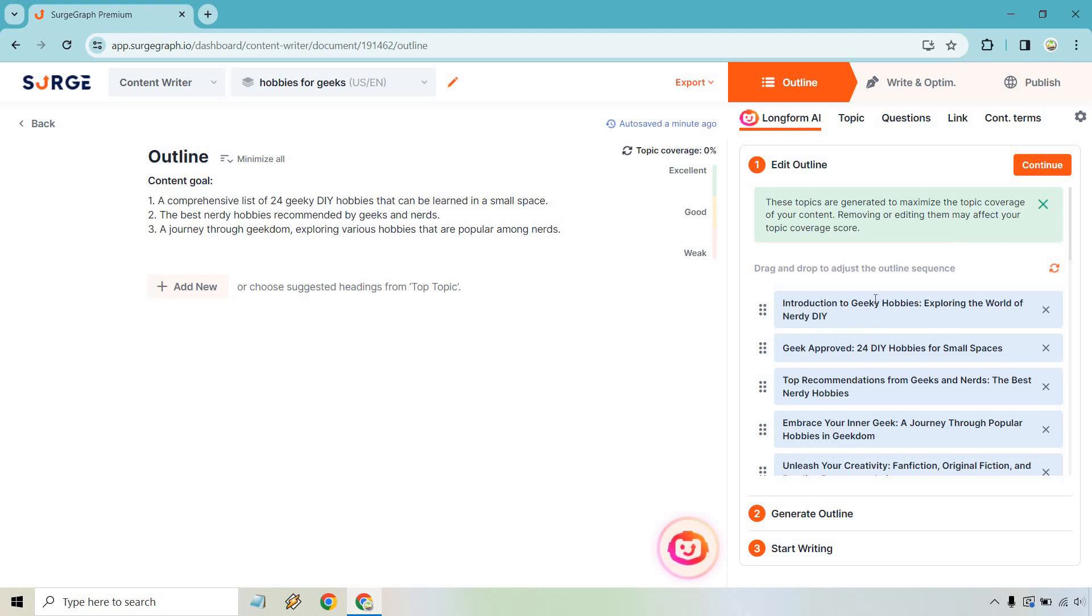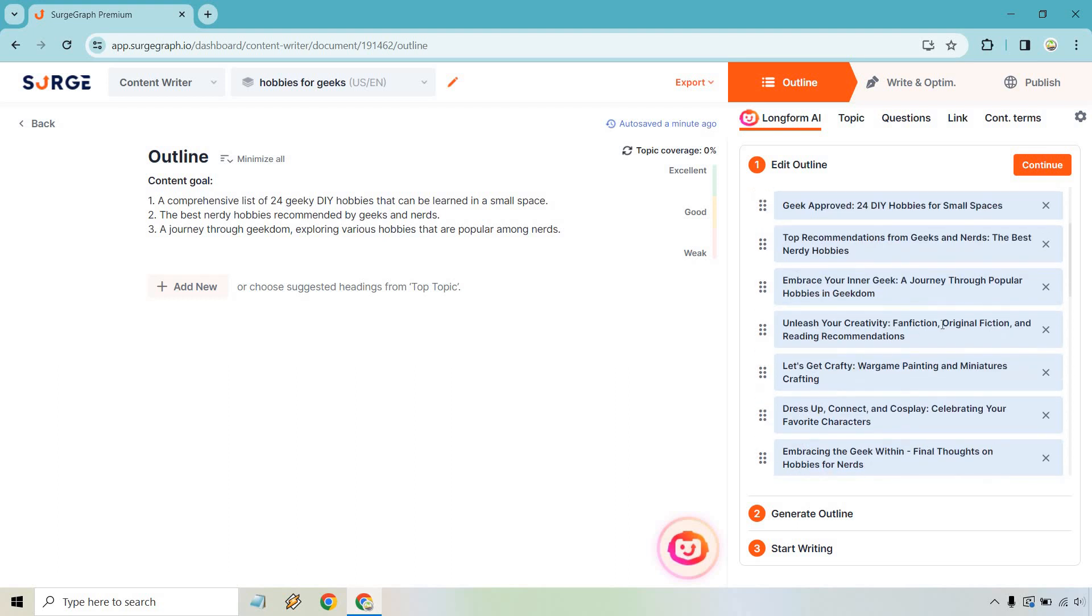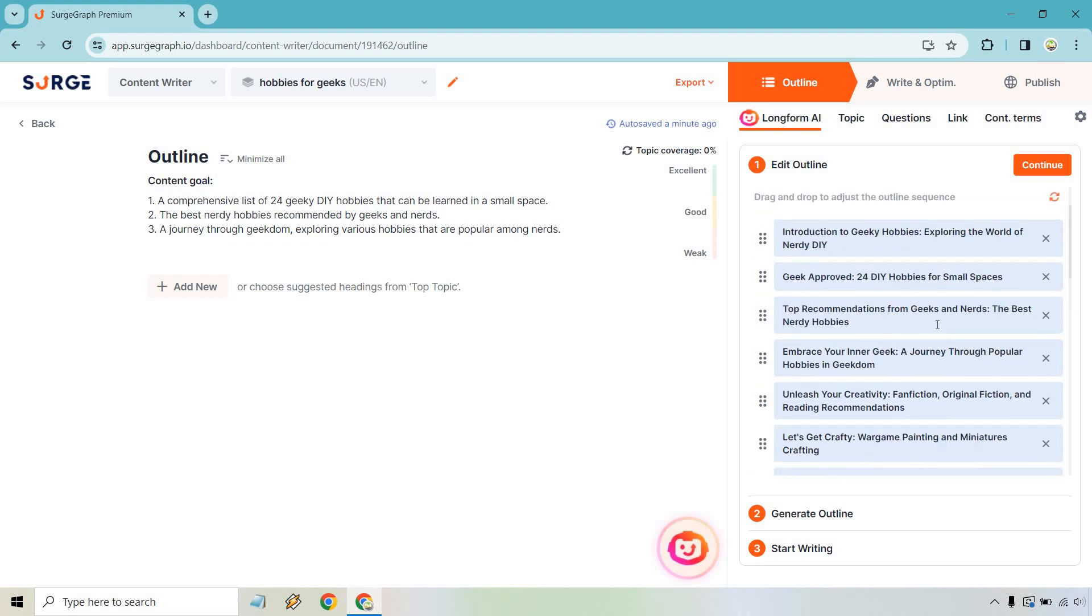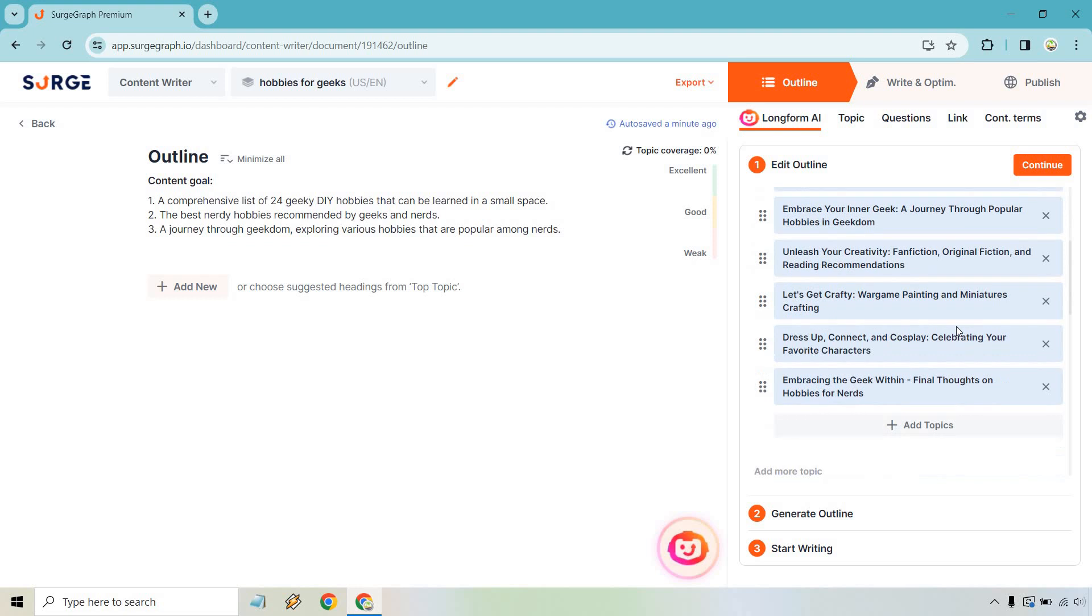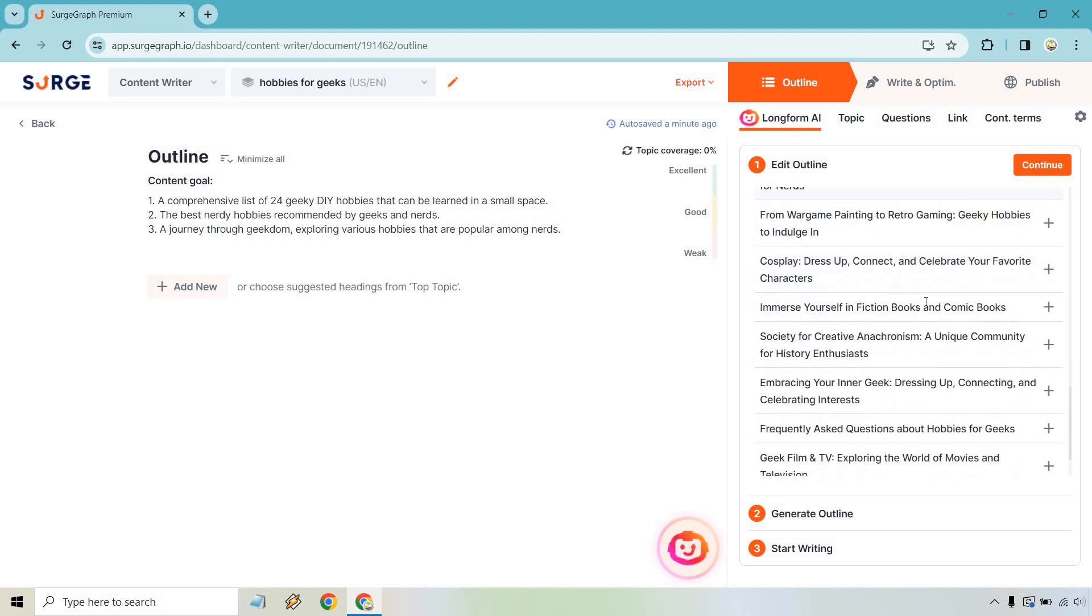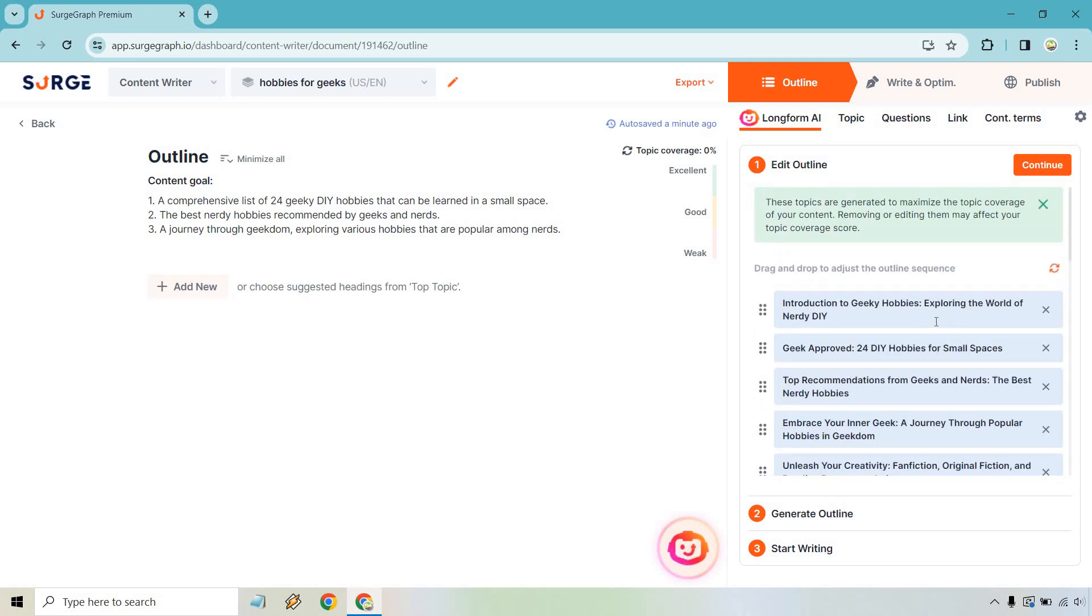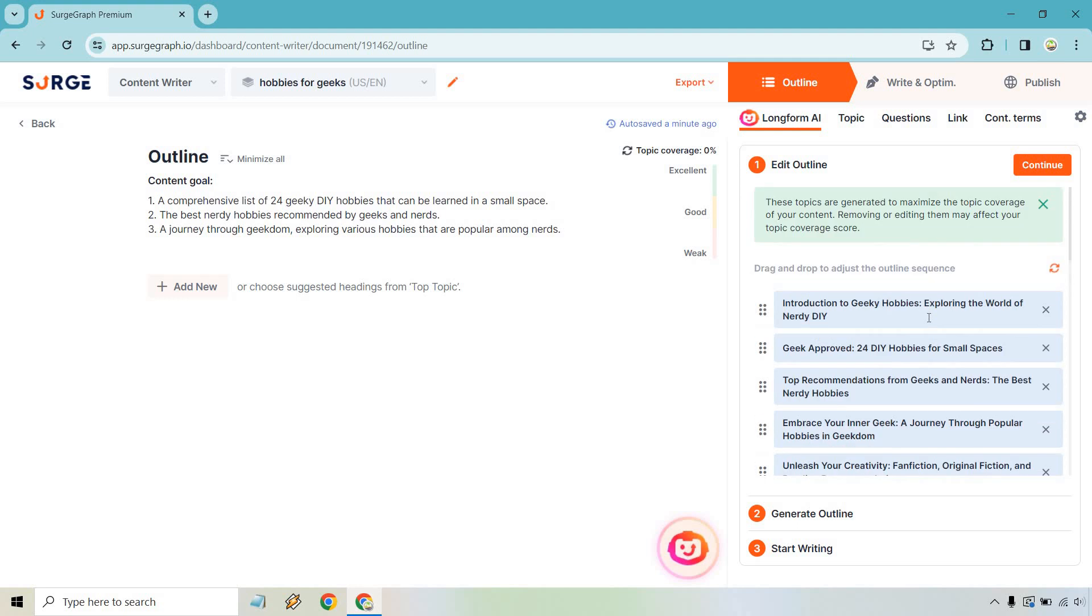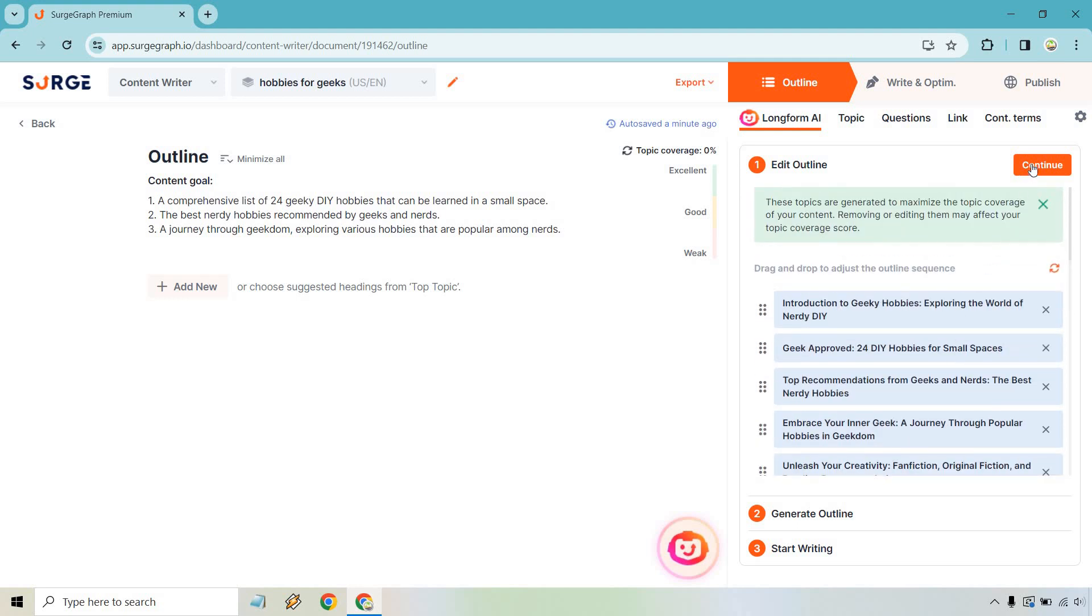And as you can see, it's going to load right there, analyzing competitors content. Let's give it a second. So there we are. We have our keywords. It says hobbies for geeks and it's untitled. So let's click on this and starting off with the outline. If you look at the right side here with the long form AI, it says these topics are generated to maximize the topic coverage of your content. Removing or editing them may affect your topic coverage score. Introduction to geeky hobbies, exploring the world of nerdy DIY, 24 DIY hobbies for small spaces, the best nerdy hobbies, embrace your inner geek, and so on and so forth.